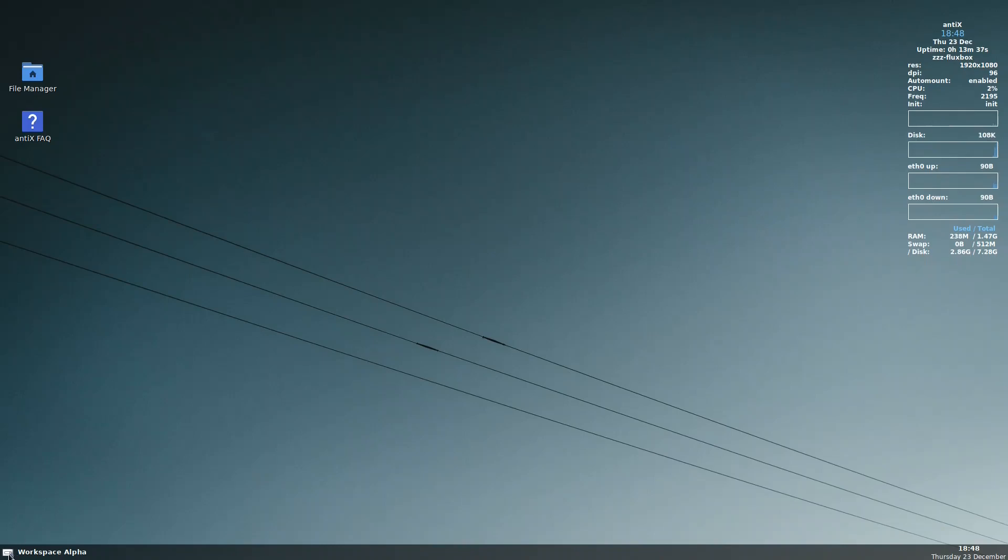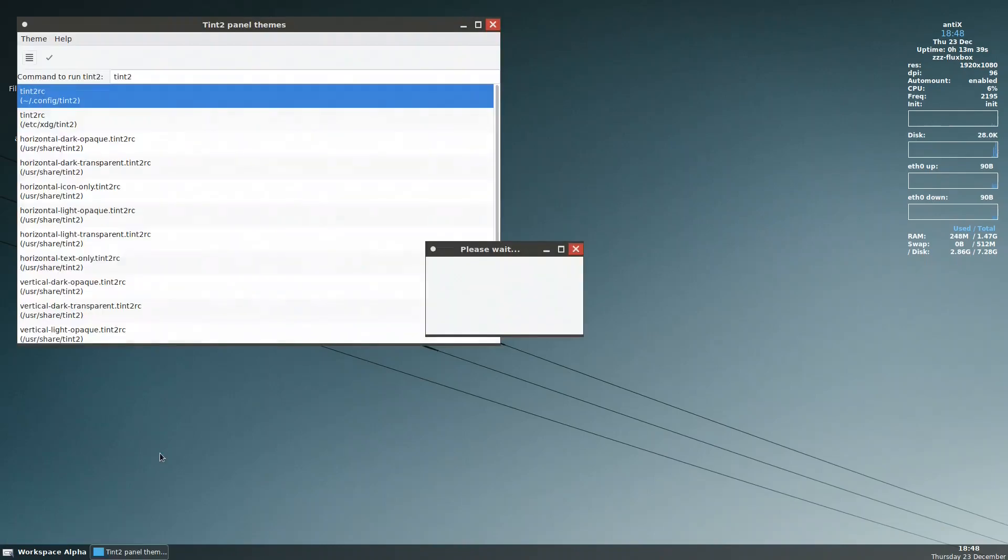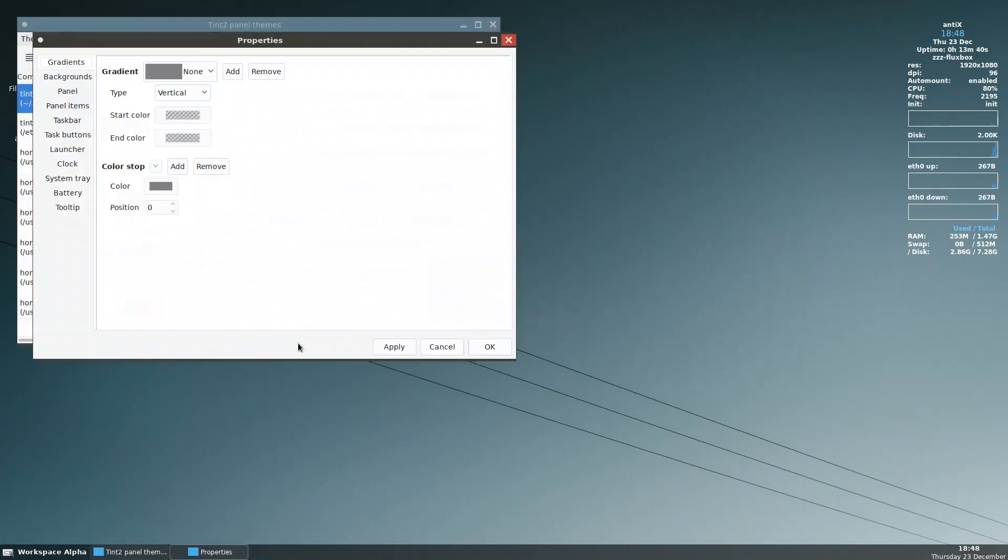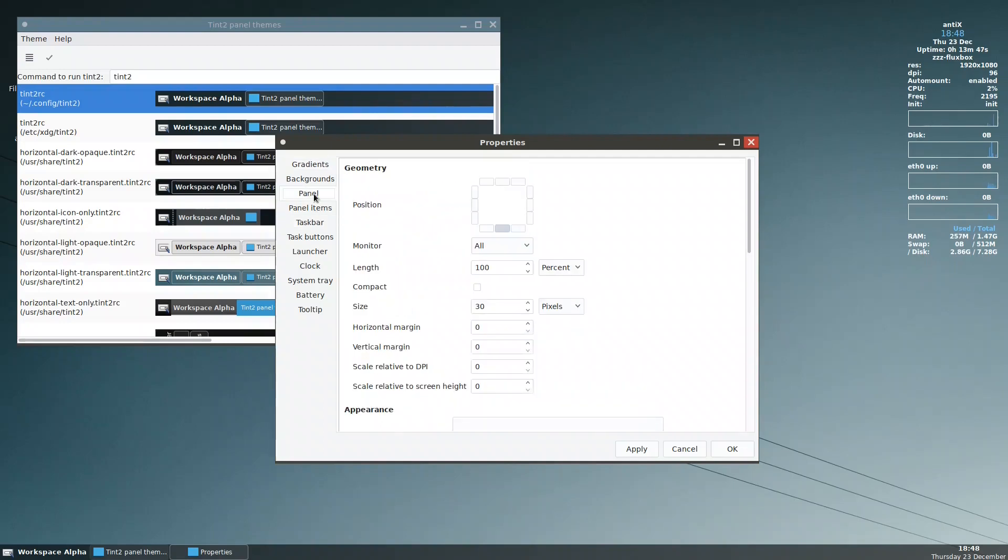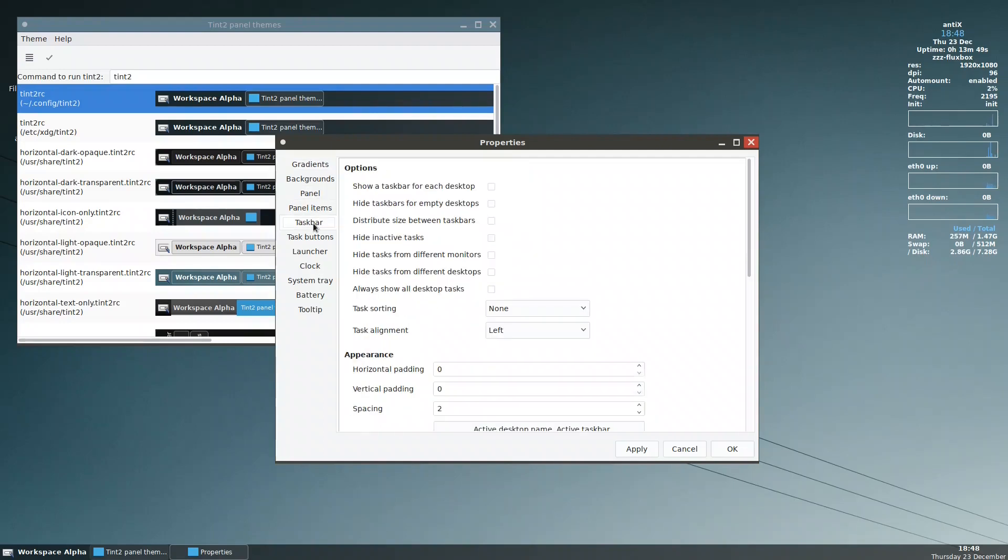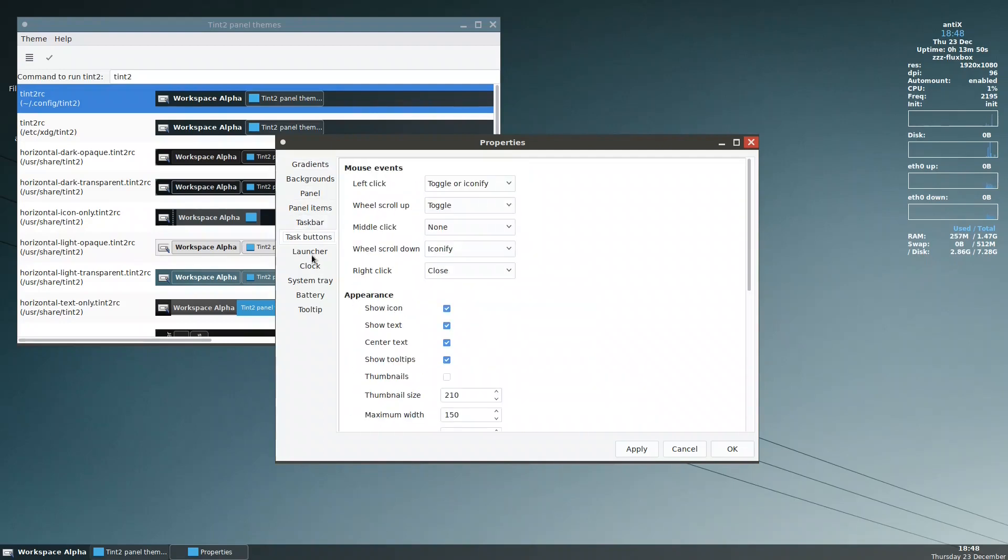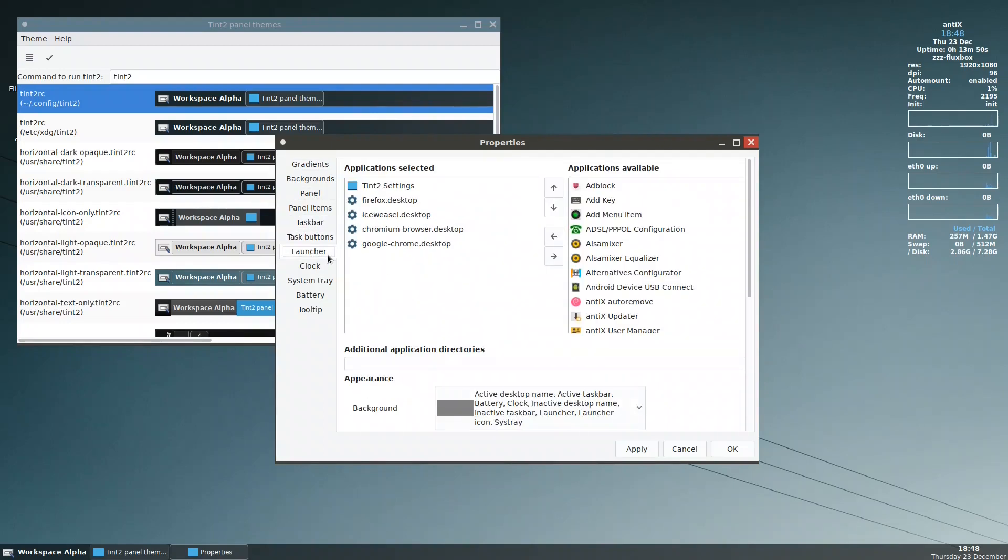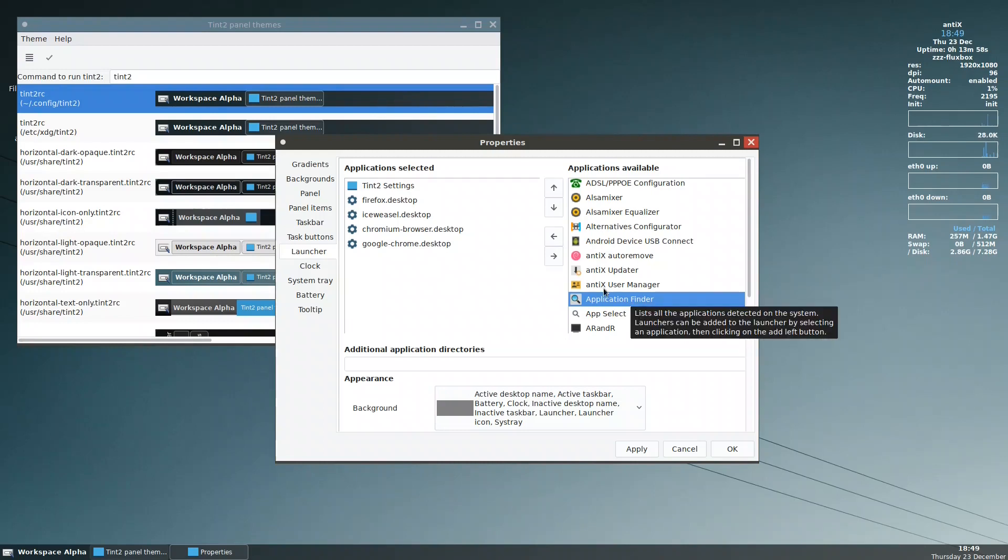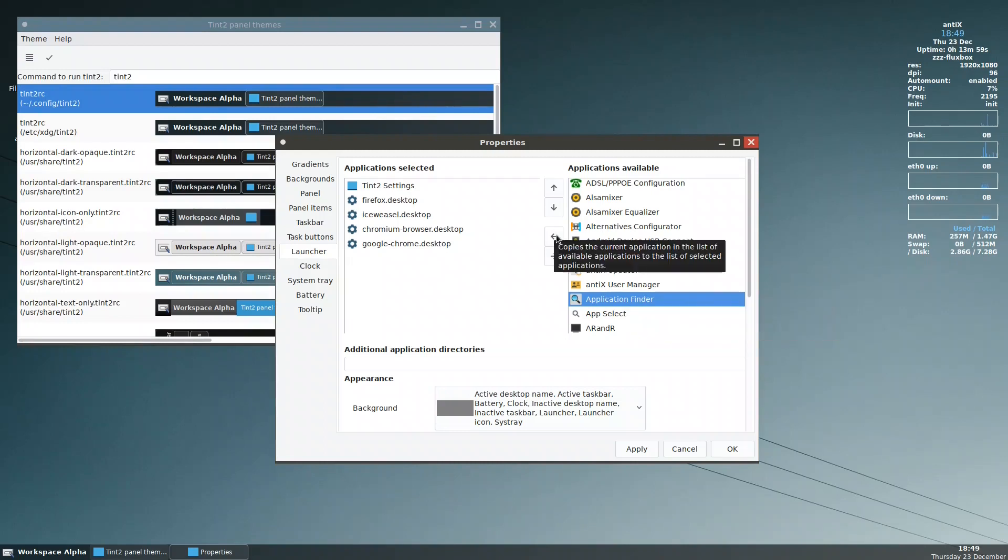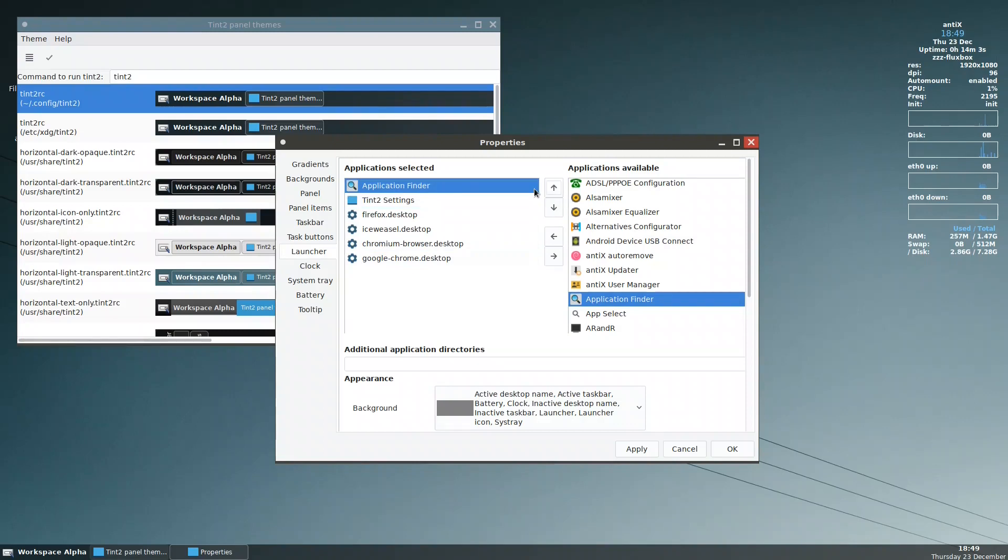So let us customize it. We have this button here, tint2 settings. Directly it opens. I need first to add the application finder. I look at it here from the launcher, I look for the application finder, put it here, and get it up to the top. This is the tint2 settings. Apply. So now I have here the application finder.